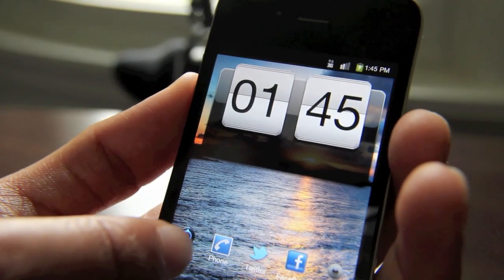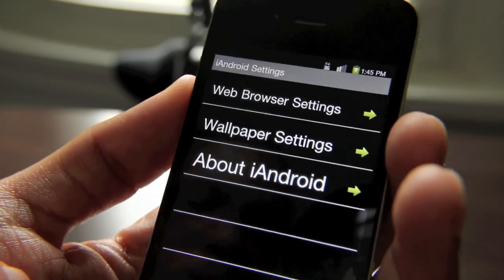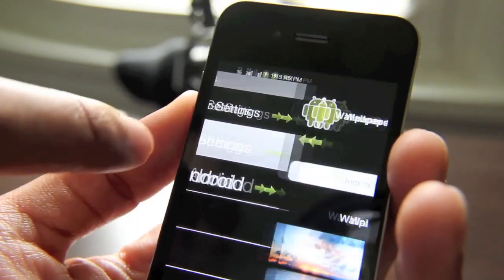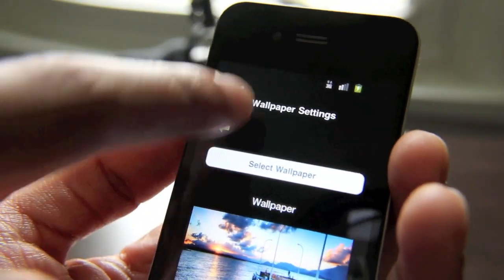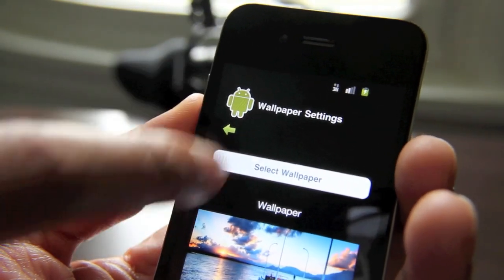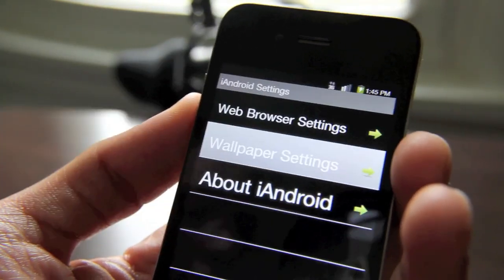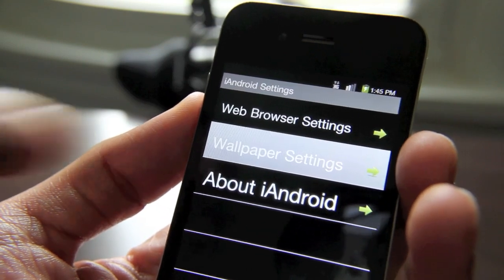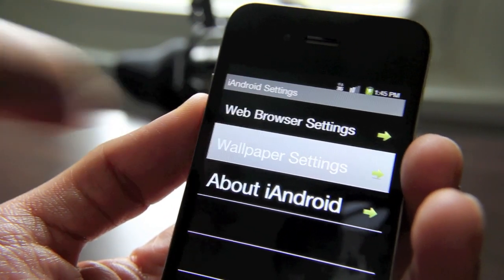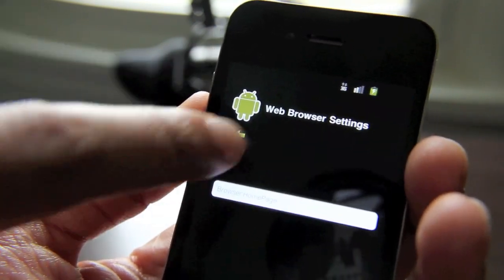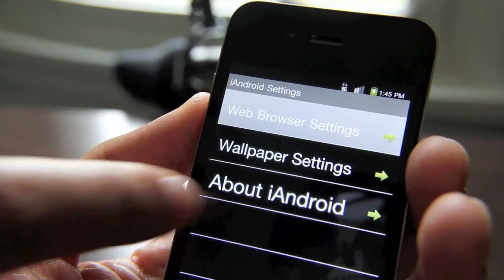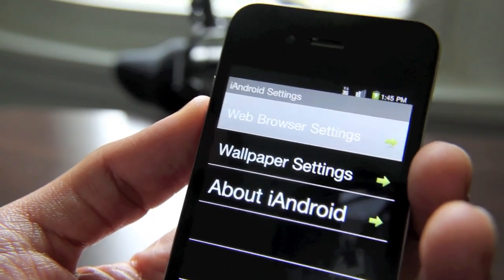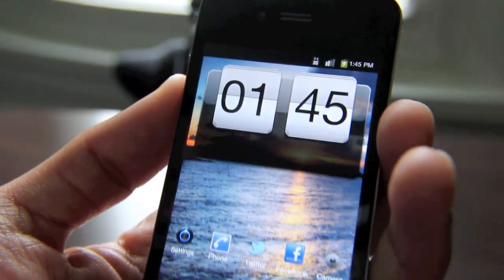Then you have your settings. You can adjust the settings of iAndroid. You can change your wallpaper and customize that from photos in your photo library. Change the web browser settings — you can change the home page there. Not too many settings, and that's about it as far as settings go.